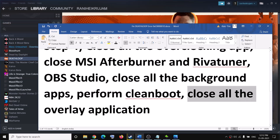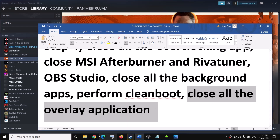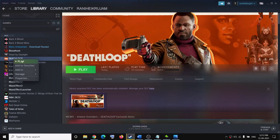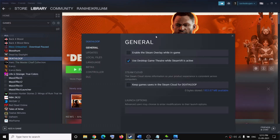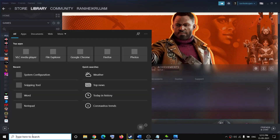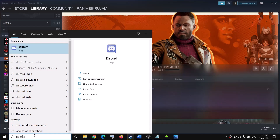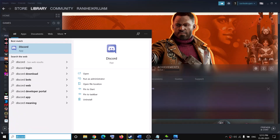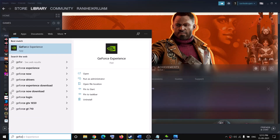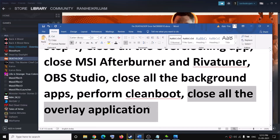Also close all overlay applications. Right-click on the game, go to Properties, and uncheck the box that says 'Enable the Steam overlay while in game'. If you have Discord running, close it. If you have GeForce Experience running, close it as well, then try to launch the game.